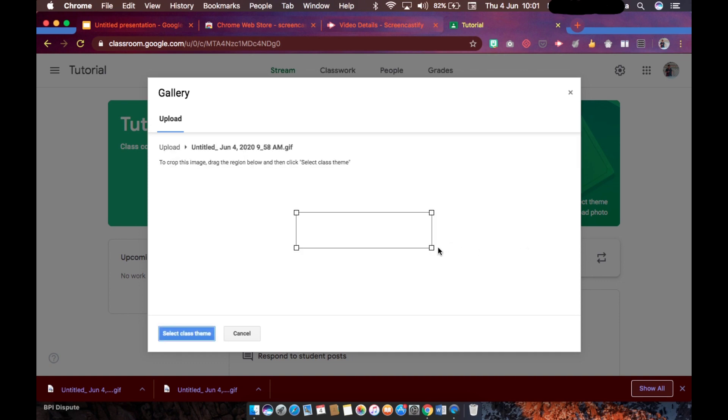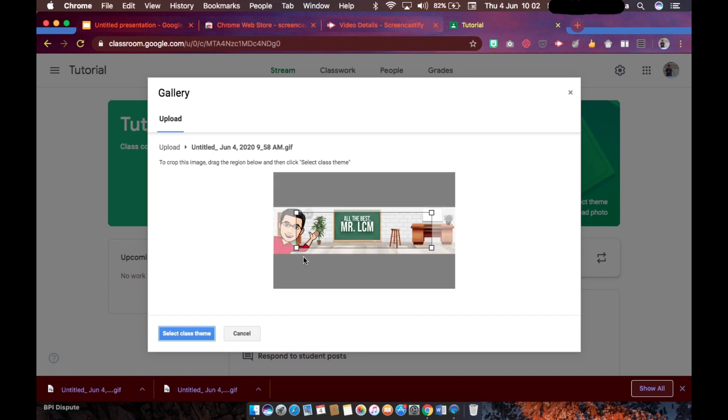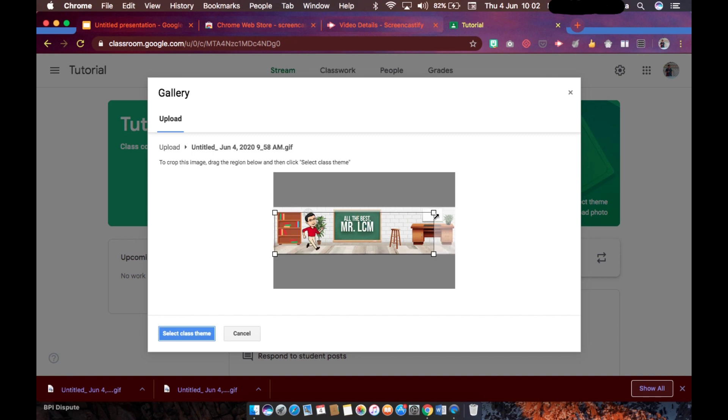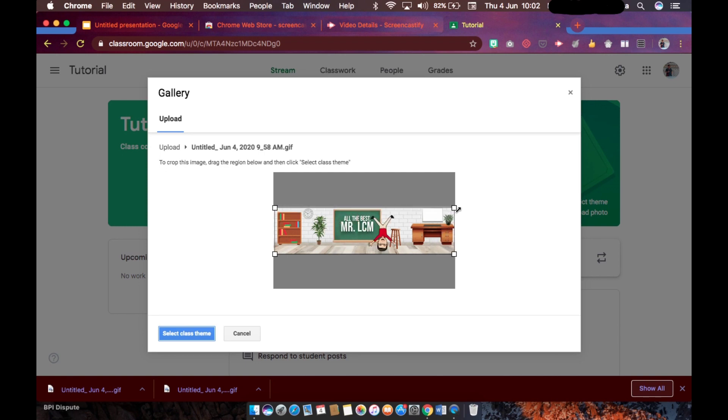All right, so it's already uploaded, however we should crop the image because part of the screen recording are the black portions of this. So we only need this one. So once we're okay with the selection, select class theme.